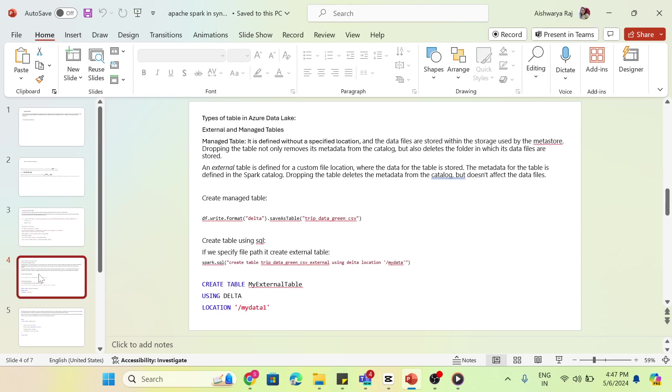Let's see what is an external table. An external table is defined for a custom file location where the data for the table is stored. The metadata for the table is defined in the Spark catalog. Dropping the table deletes the metadata from catalog but does not affect the data files.